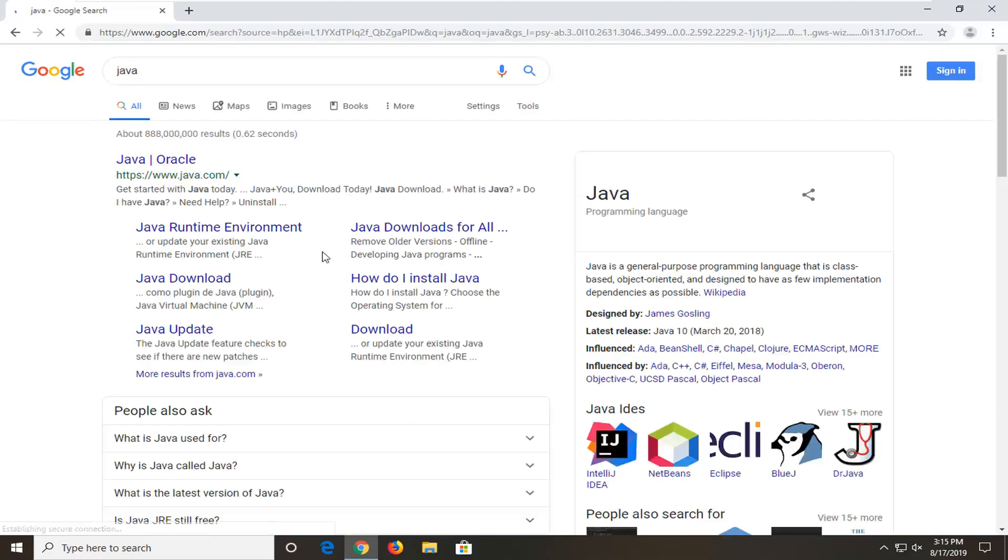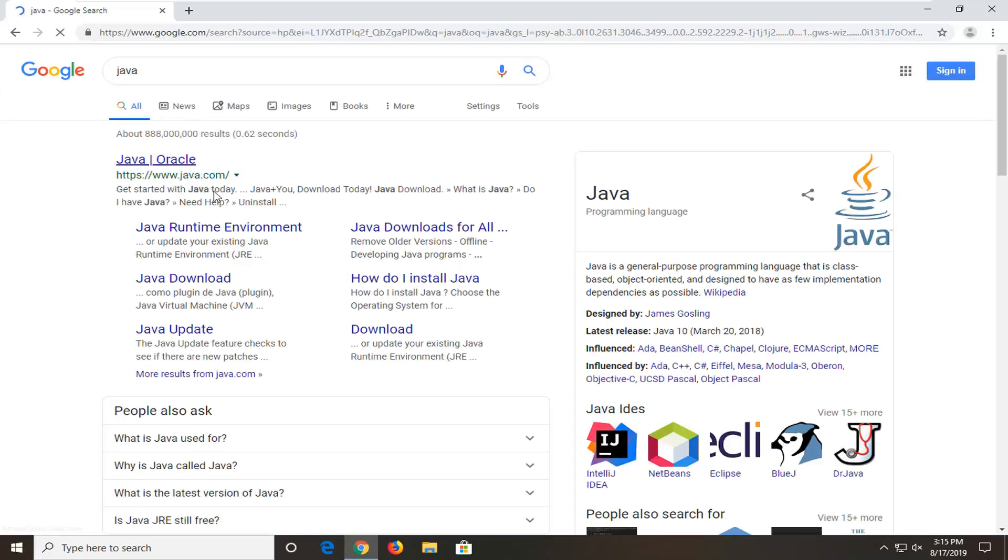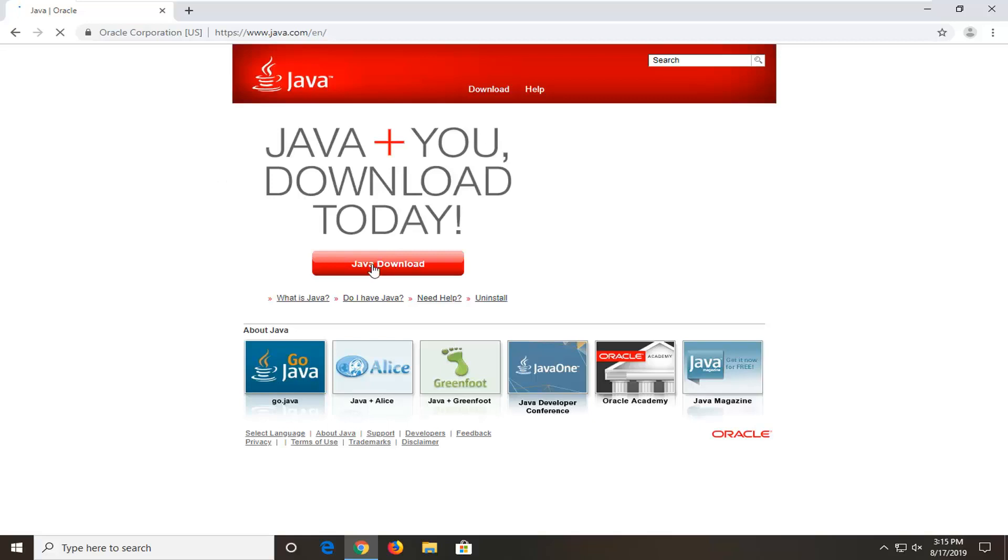One of the best matches should just come back with Java Oracle. So we're going to go ahead and select that. The domain should be java.com, so you want to make sure you're getting directly from the source. There should be a Java download button somewhere on this page. We're going to go ahead and select that.